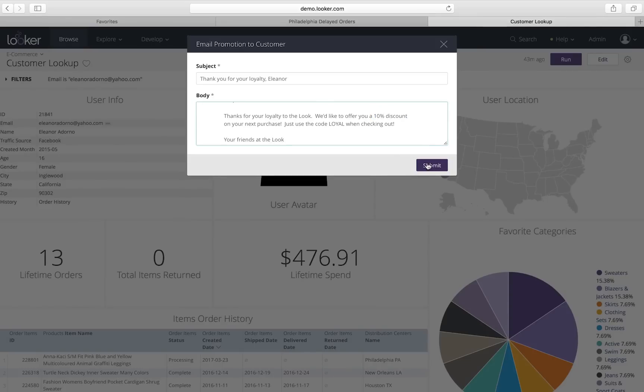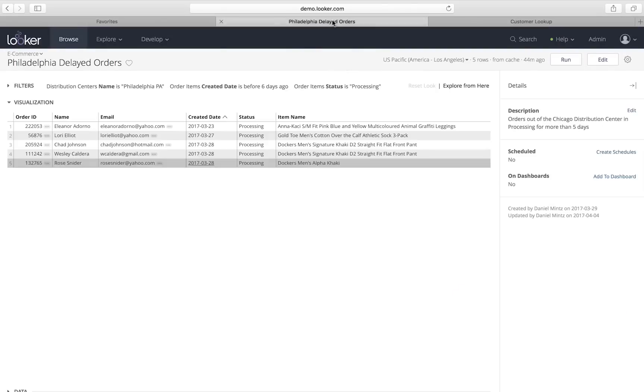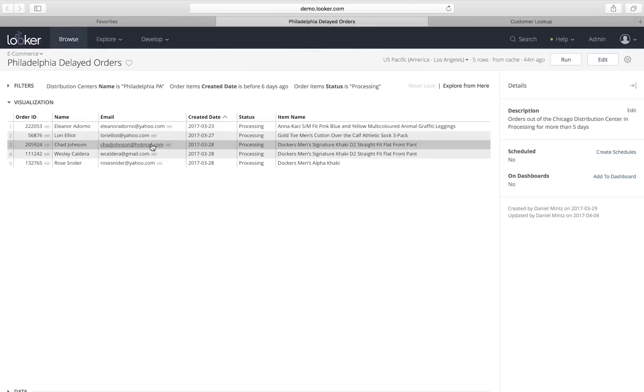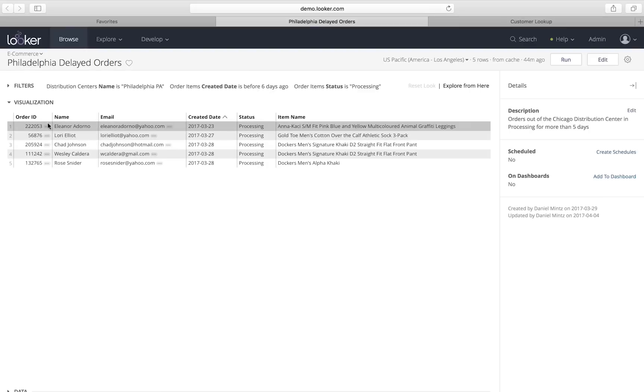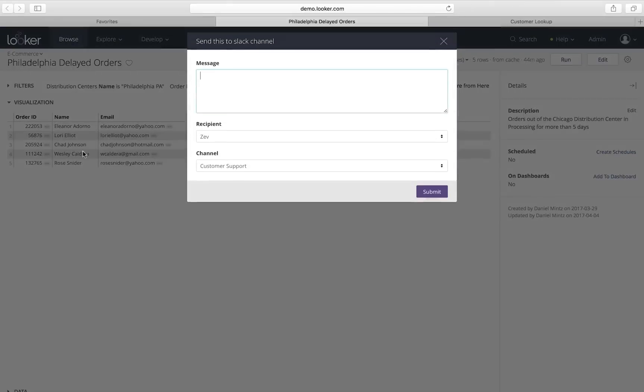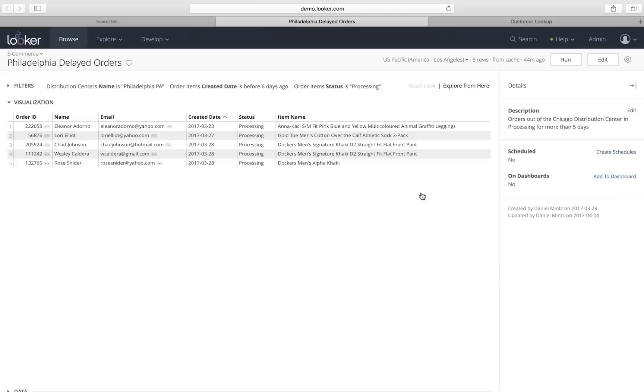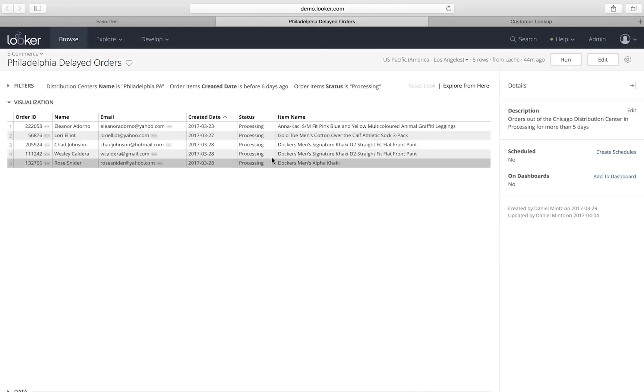I'm going to jump back to the overall view, and I see there's still a bunch more people. I want someone to deal with this, so I'm actually going to send a message to my colleagues in a Slack channel asking them to take a look at these orders and letting them know that I've already emailed Eleanor, but I want them to handle this. And I'm doing this all from right within Looker's interface in my browser, so I'm not jumping between tools.